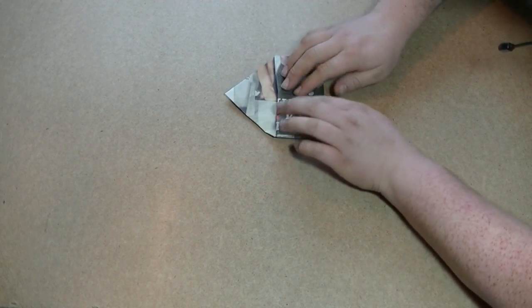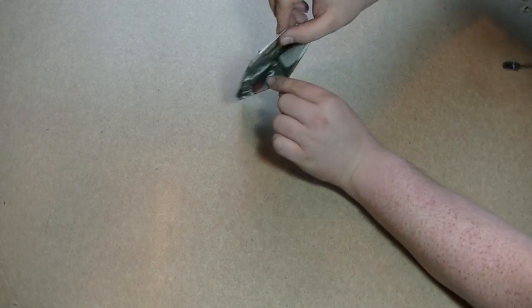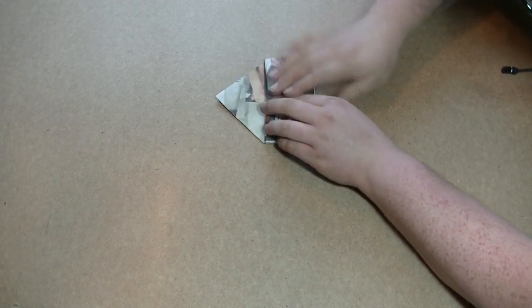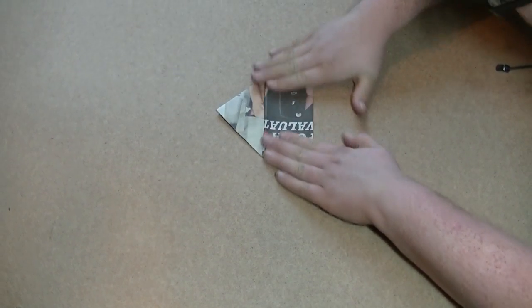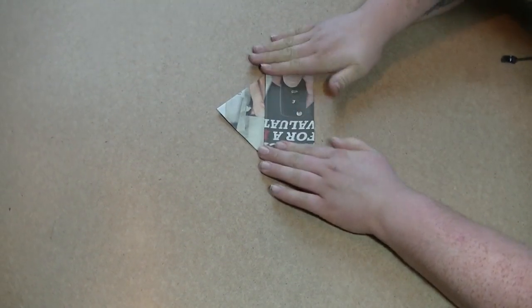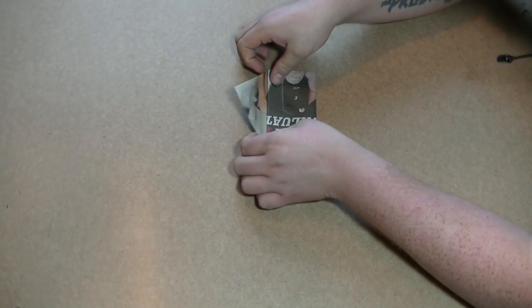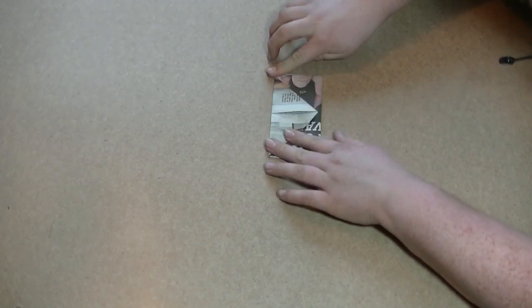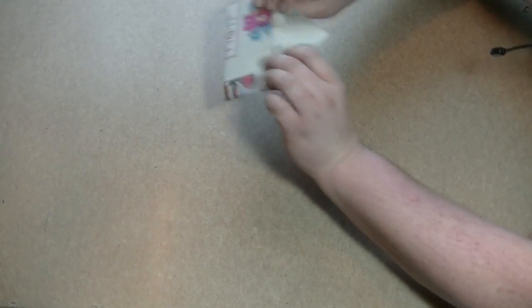If you can see that, it's tucked in there now. Give that a quick flatten down and then fold over your top bit, turn it over.